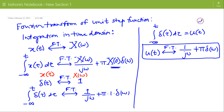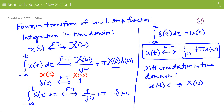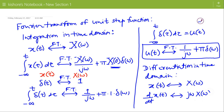We can also find the Fourier transform of the unit impulse function using the Fourier transform of the unit step function. For that purpose we will use the differentiation in time domain property of the Fourier transform: if the Fourier transform of x(t) is X(ω), then the Fourier transform of d/dt x(t) is jω·X(ω).